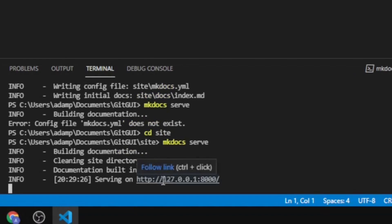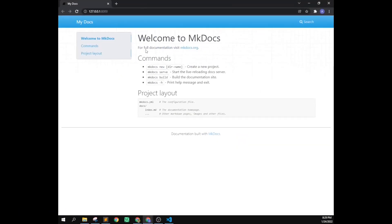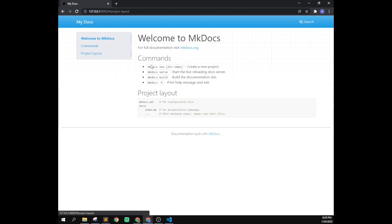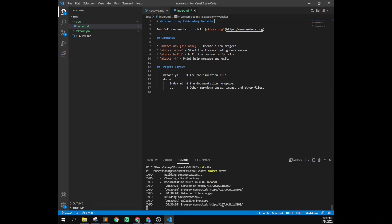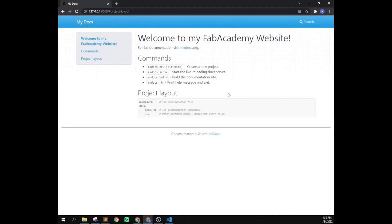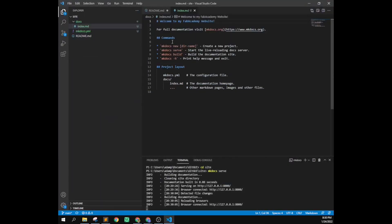If you hold control and click the URL, it opens your web page in a browser. This is your web page hosted on your local computer — not on the internet yet. You can then edit the content, for example changing 'Welcome to MKDocs' to 'Welcome to my Fab Academy website.' When you save it, the page automatically updates. It's got search built in and all sorts of stuff — it makes it so much easier to make websites.